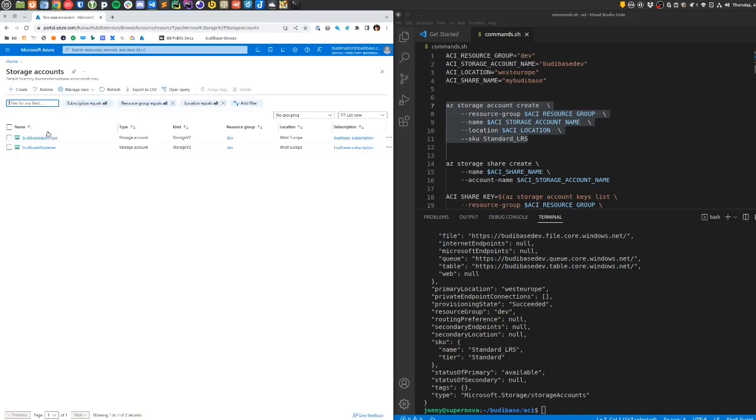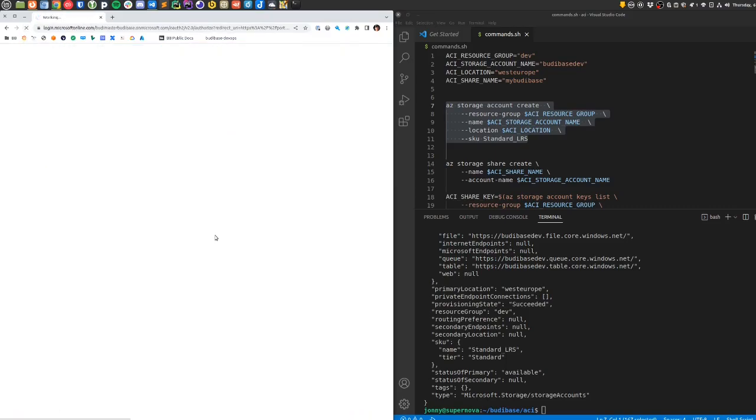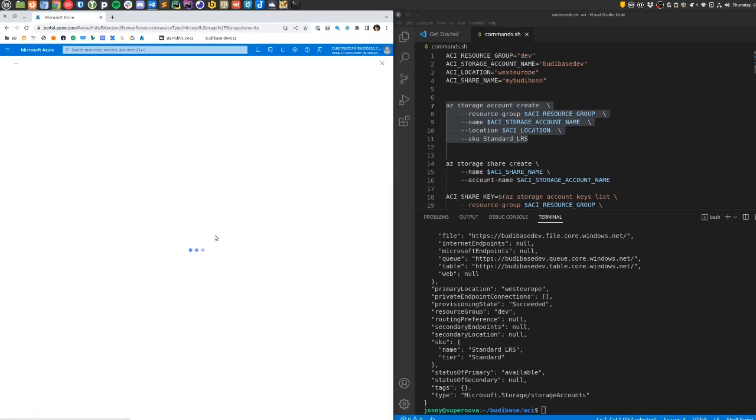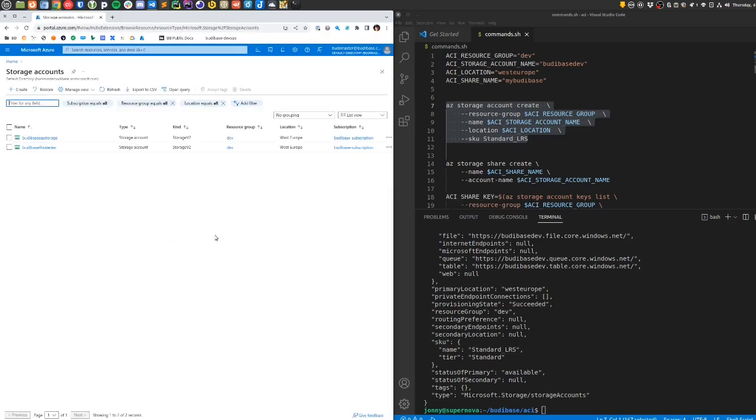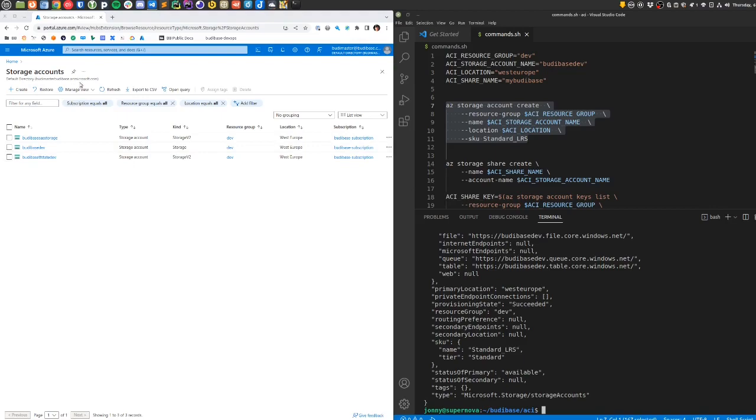If we just check, we can go under storage accounts and check that one exists. I've noticed I've had to refresh a few times just to see things, and we can see here now in storage accounts it has created this storage account for us.